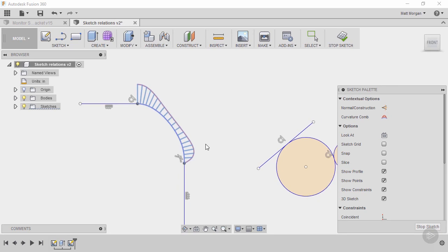Tangent just means it has to leave it the same direction of what it's related to. Where smooth has to leave it the same direction and match curvature of the geometry that it's related to.